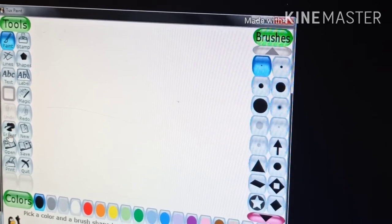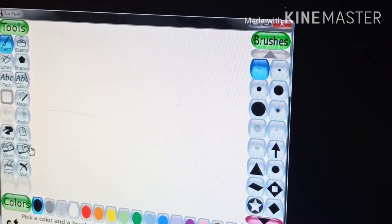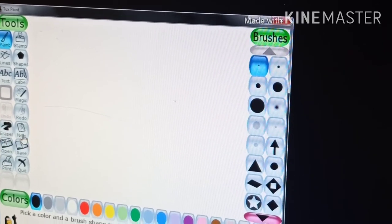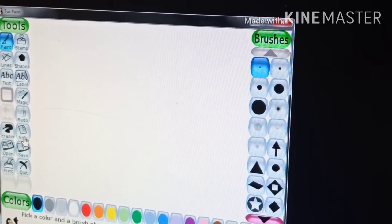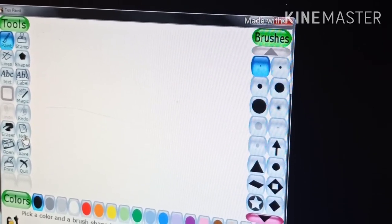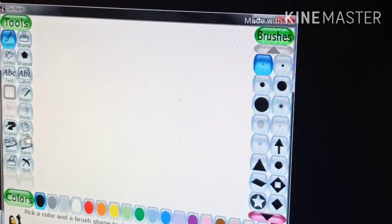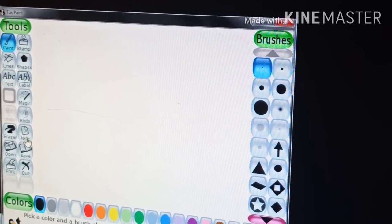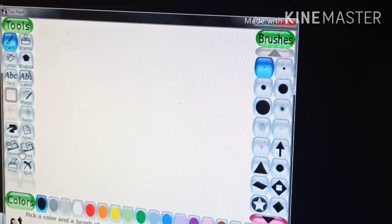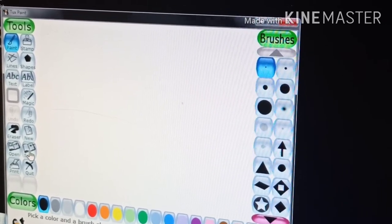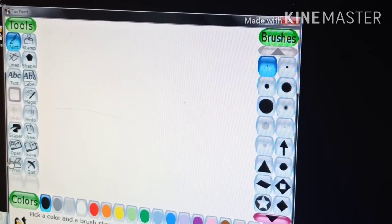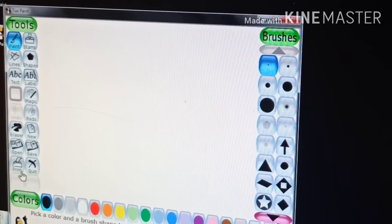These are the commands like new, open, save, print and quit.